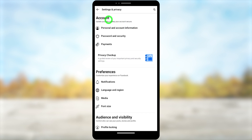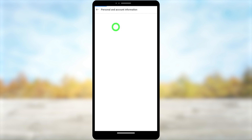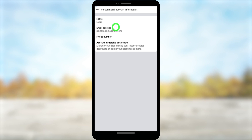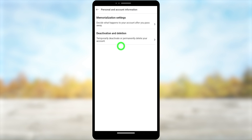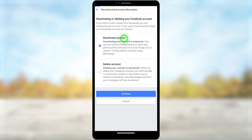Then you have to select Personal and Account Information. Under Account, select the first option. Then here you have to select the last one — Account Ownership and Control. Now select the second option, Deactivation and Deletion.